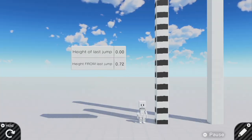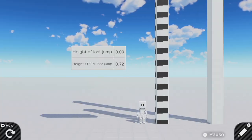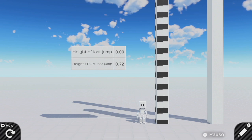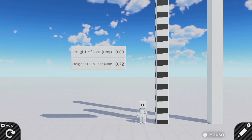The first jump takes the longest to explain just because there's the most physics associated with it. But after that, it's a lot easier to understand. Next, I'm going to show you how to program a double jump.